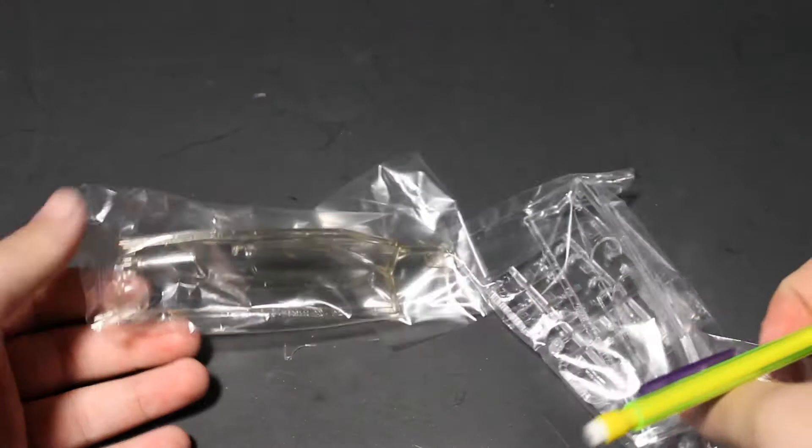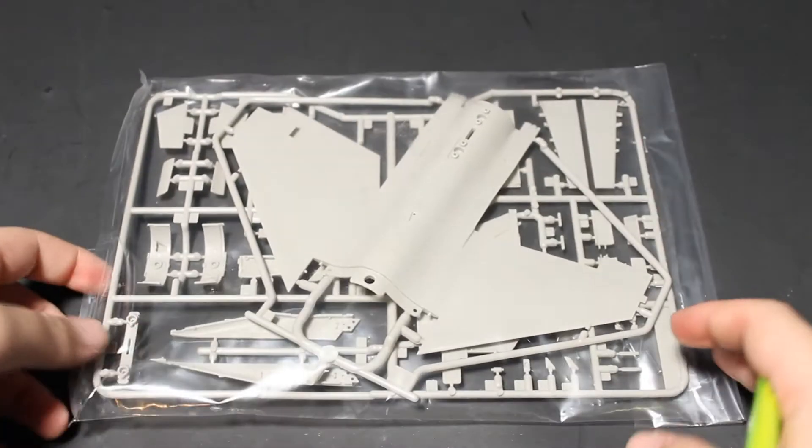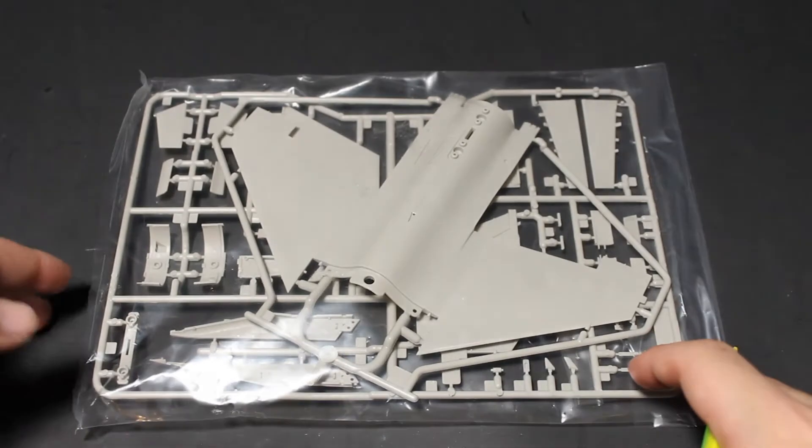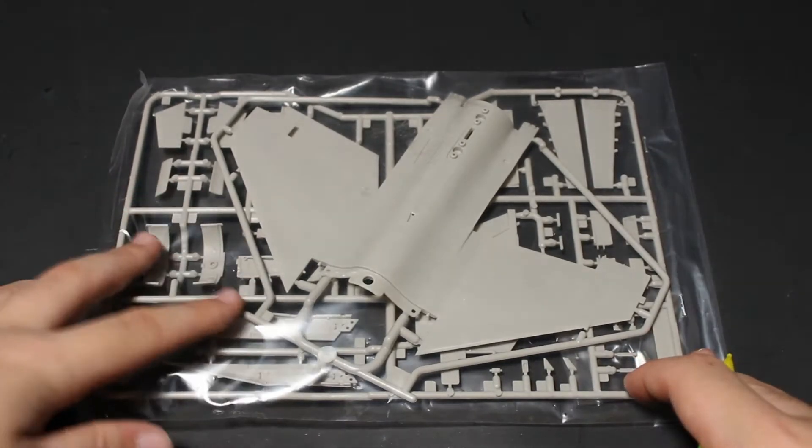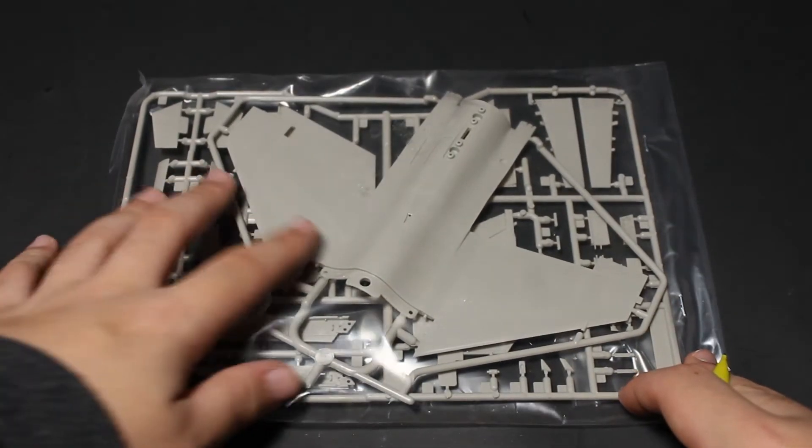Tamiya gives you two different canopies, one that is darker than the other. The wings are molded alongside the fuselage in upper and lower halves.